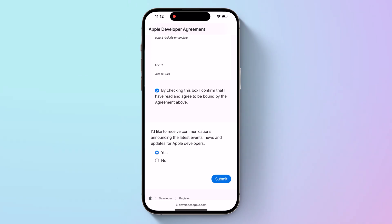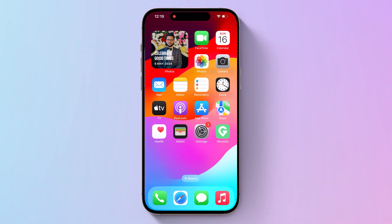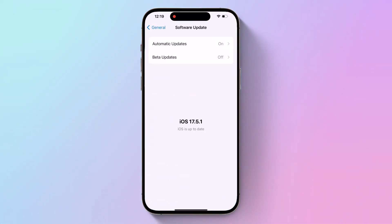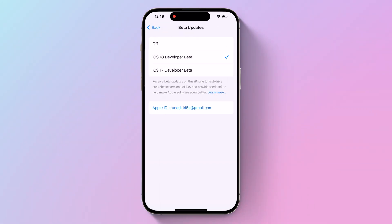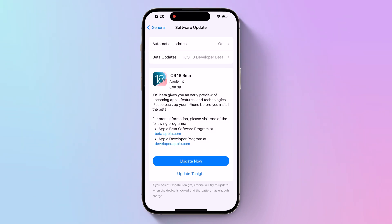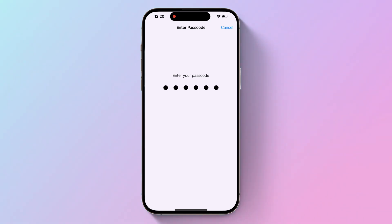Now go back to Settings, then General, Software Update, and tap Beta Updates. Select iOS 18 Developer Beta from the list, then tap Back. Wait for the software update screen to check Apple's servers. When the iOS 18 Developer Beta appears, tap Download and Install, then follow the instructions and wait for the installation to complete.